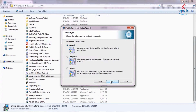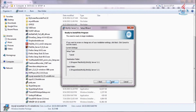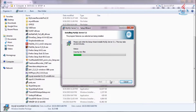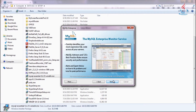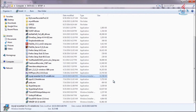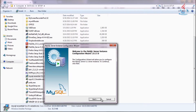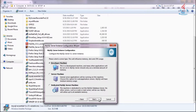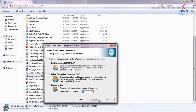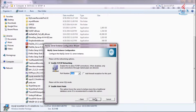Accept the agreement and license, choose the typical setup type, and continue. Click next to configure the MySQL server, install the service, and configure security settings. You can just follow the suggestions by the wizard and click next.